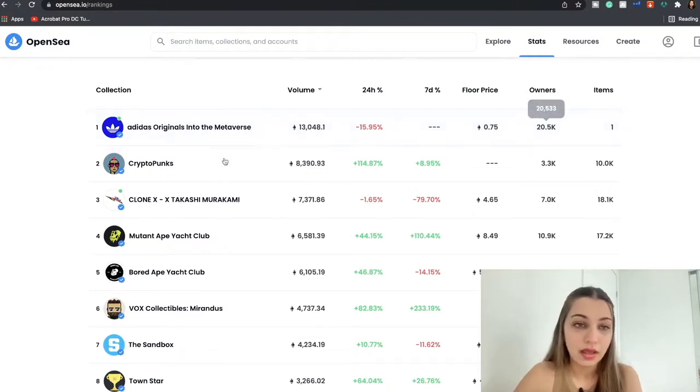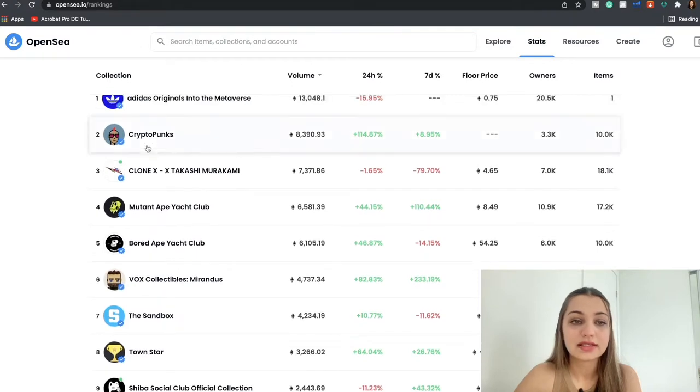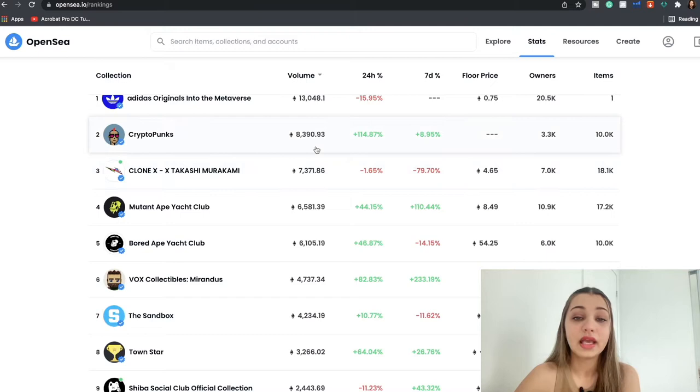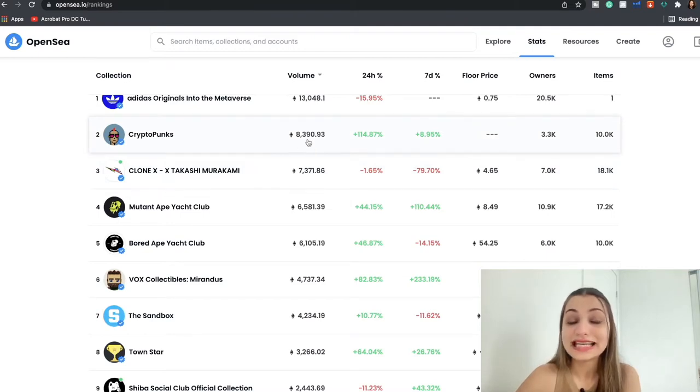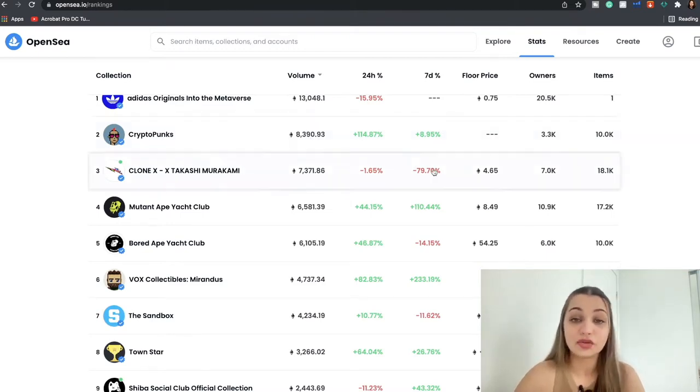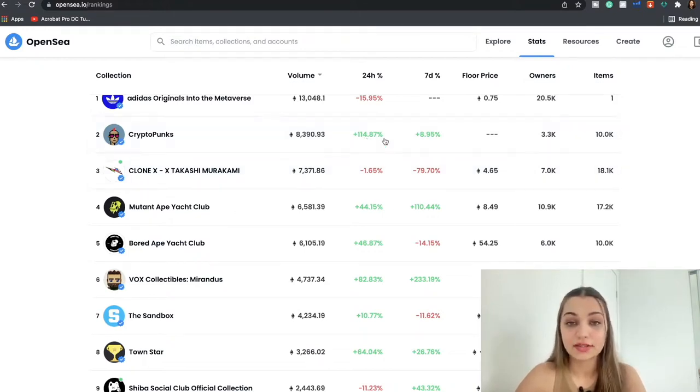You're going to see the floor price over here and it has 20.5k owners so far. The second one that's trending right now is the CryptoPunks—of course that's one of the famous ones out there. And so far 8,390 Ethereum has traded.